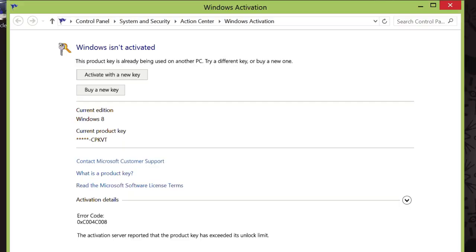Now the activation window that opens could look a few different ways, depending on the issue you're having. If it says that your key is in use on another computer, then yours will probably look similar to mine, with buttons to use or buy a new key.